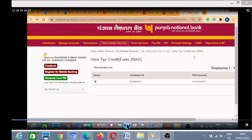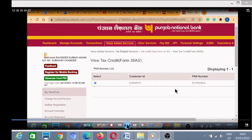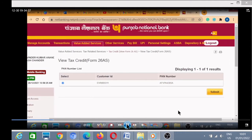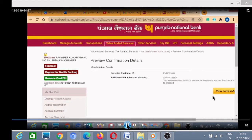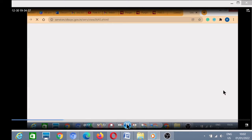Click on 'View Form 26AS'. When clicking on that tab you will find this page. Here you have to click on the Submit button. After clicking on Submit, you have to click on the View Form 26AS button.